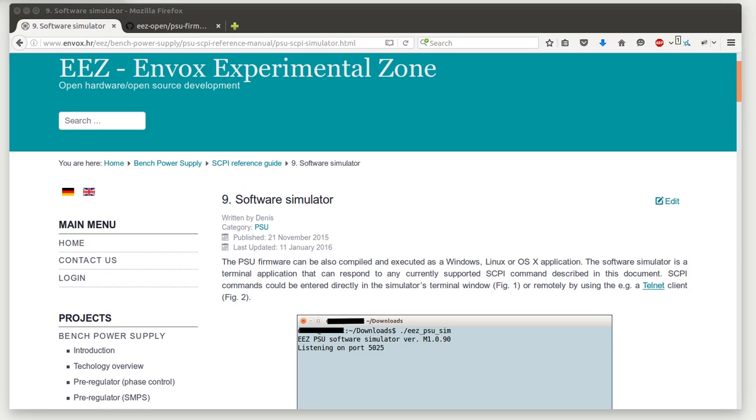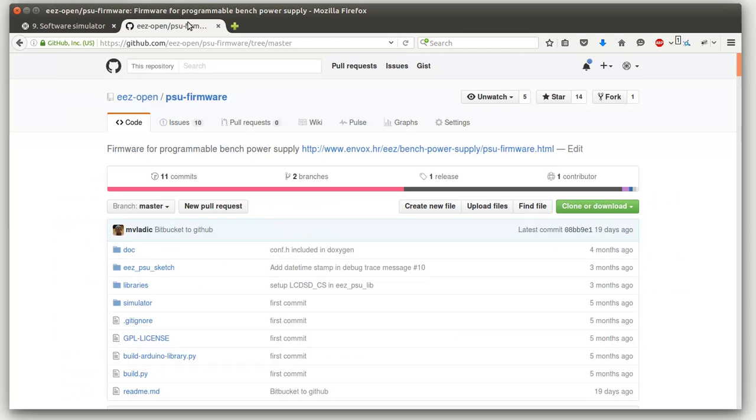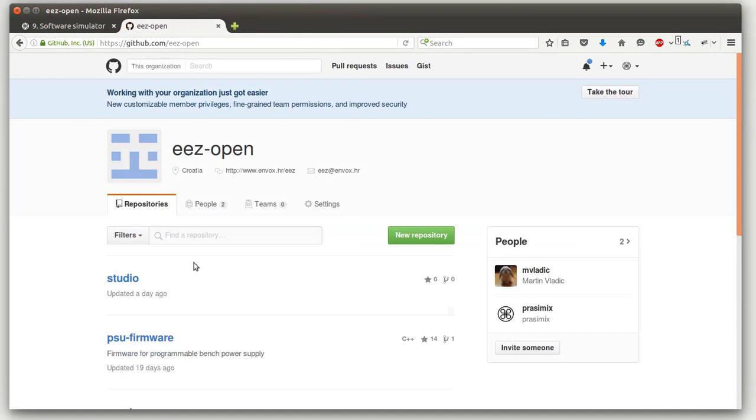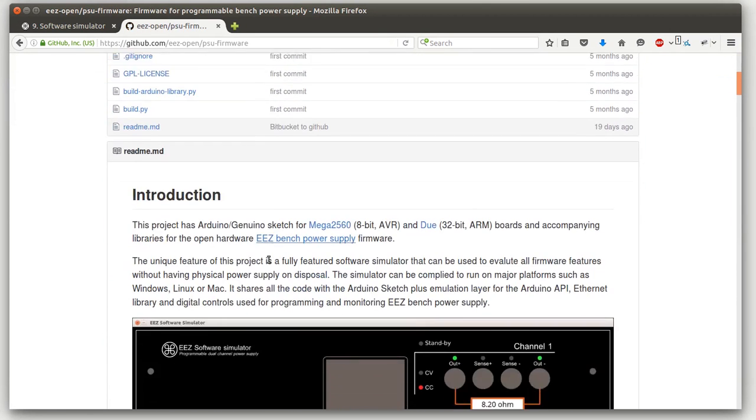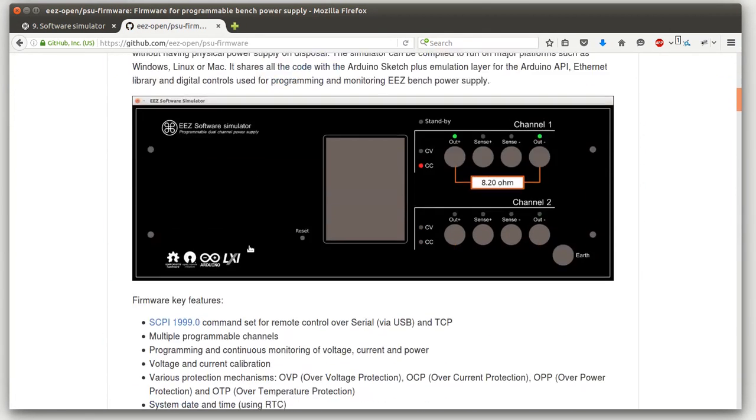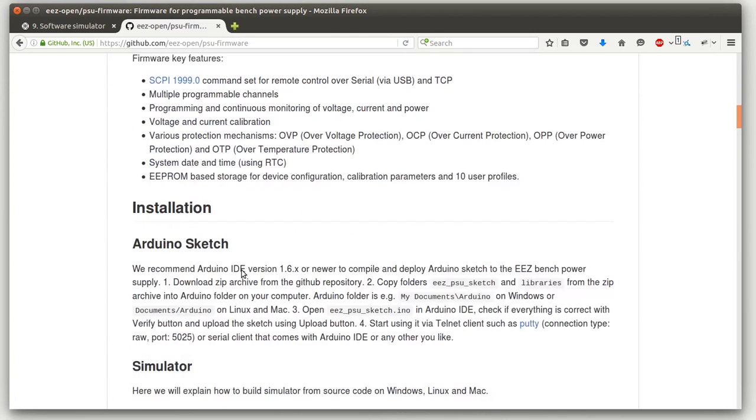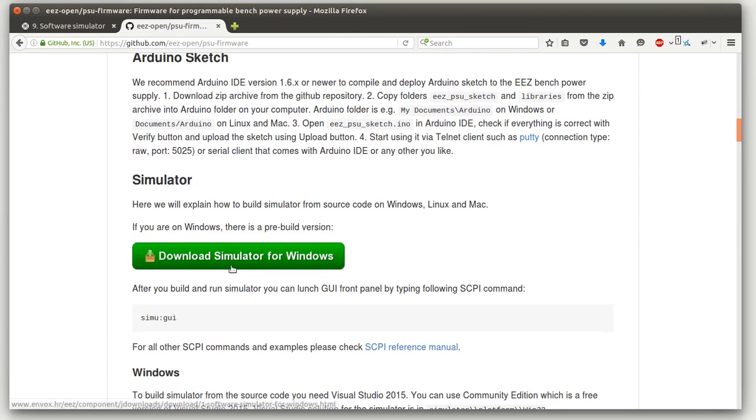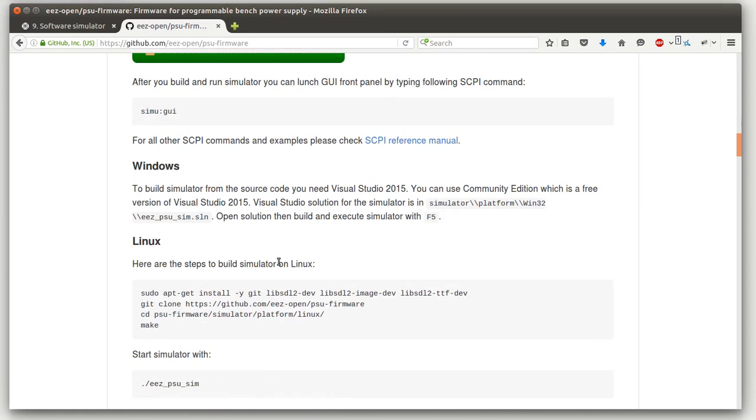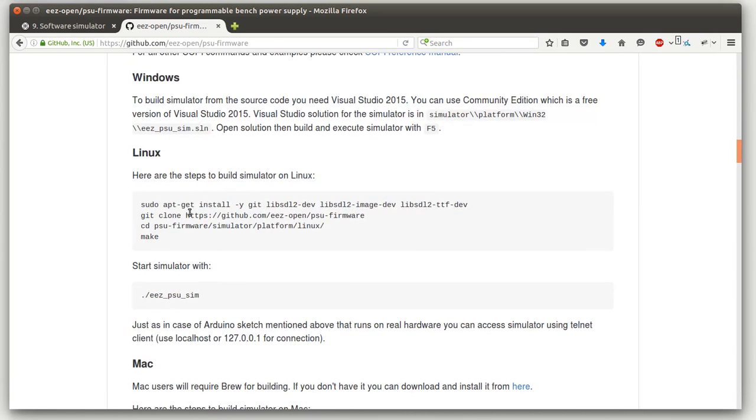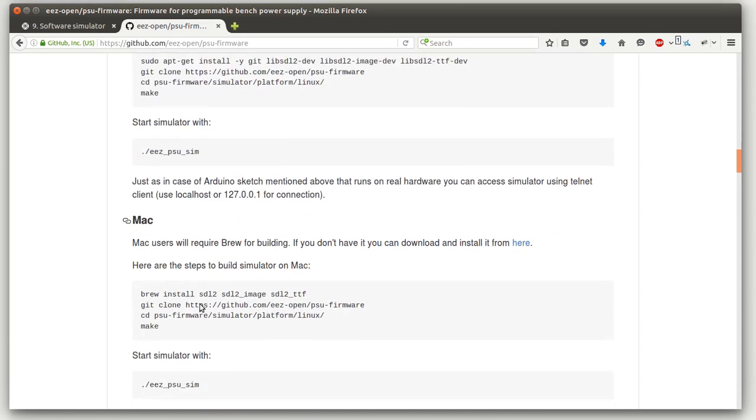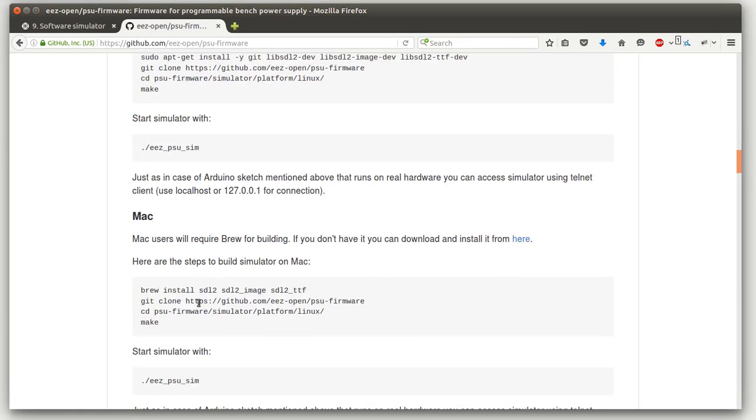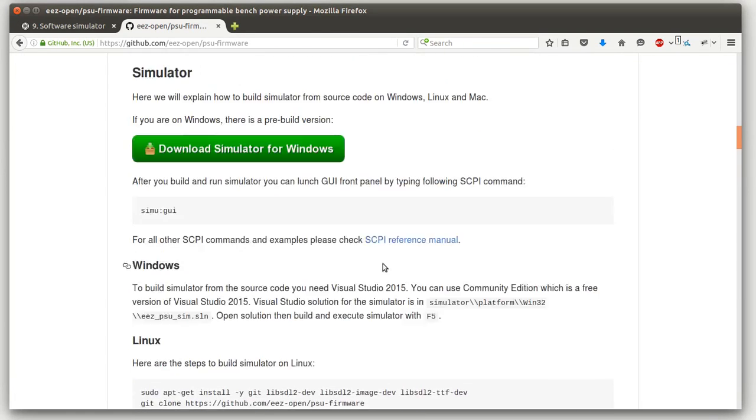So for that we can use software simulator which is available on GitHub repository. We can go there and under firmware section there is a small introduction. Here is a possibility to download simulator for Windows and there is an instruction for Linux and Mac installation.